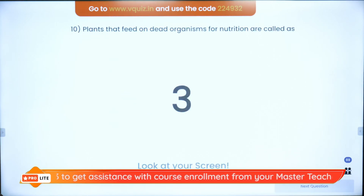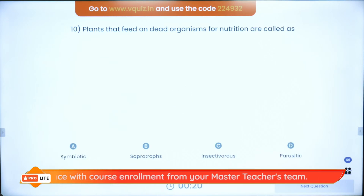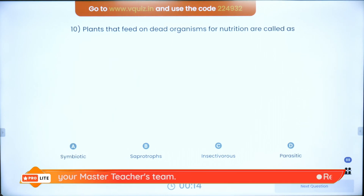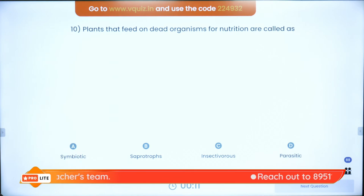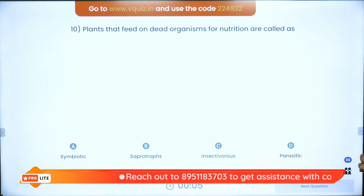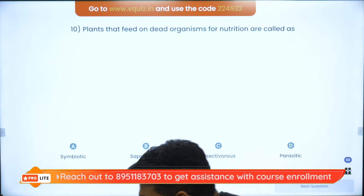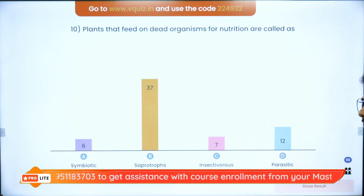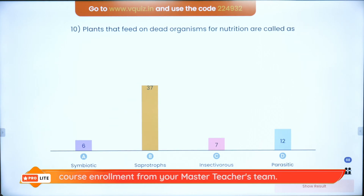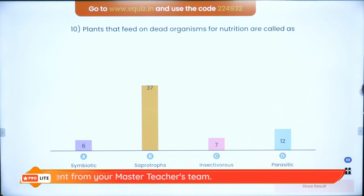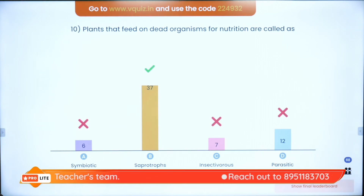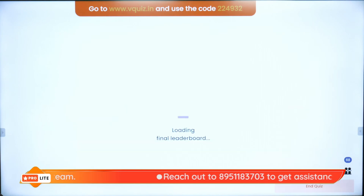Question ten: the plants that feed on dead organisms for nutrition — plants that feed on dead and decaying organic matter, like mushrooms and yeast — are they symbiotic, saprotrophic, insectivorous, or parasitic? Saprotrophic is the correct answer. With that we move on to the final leaderboard.